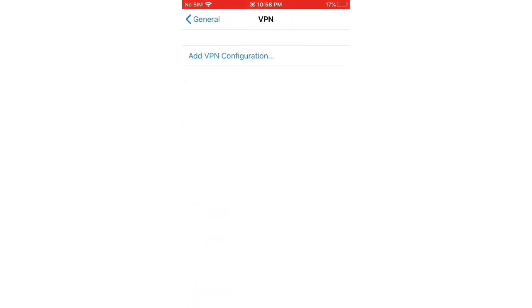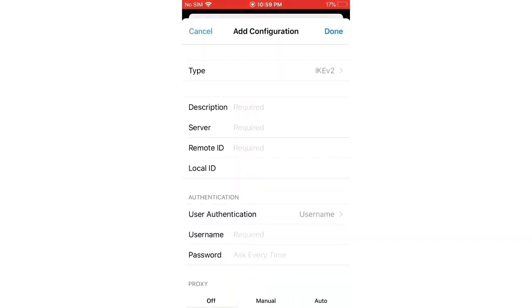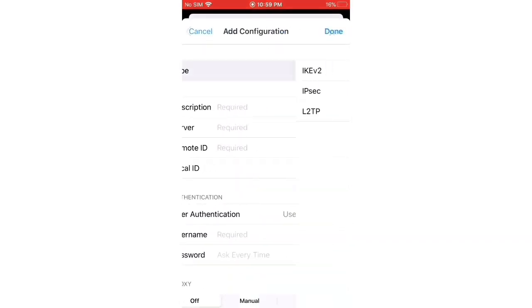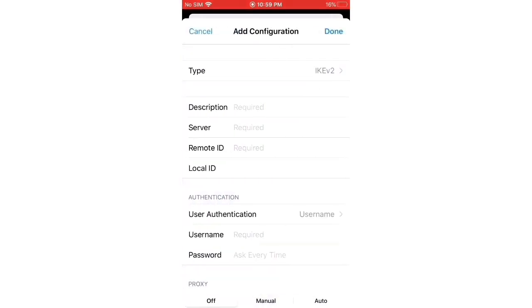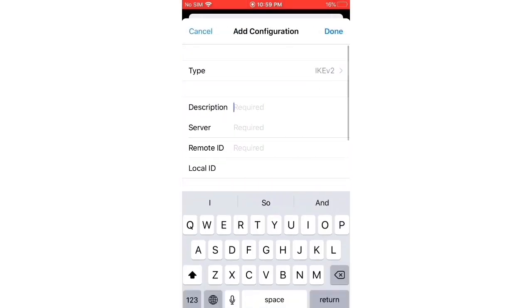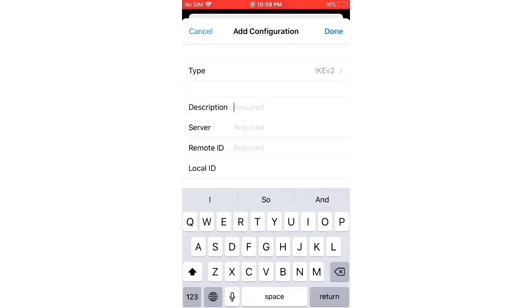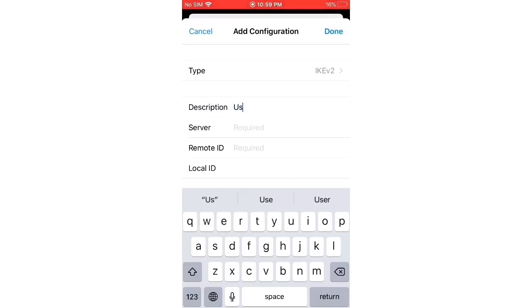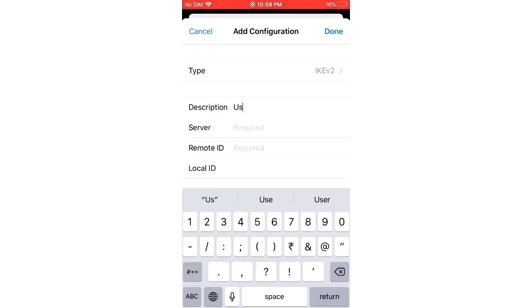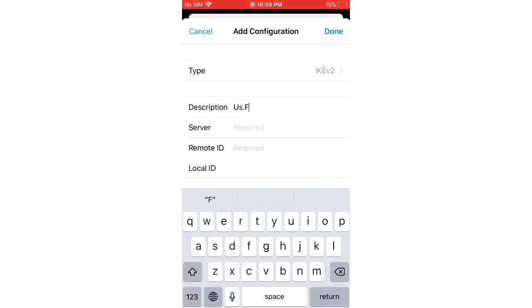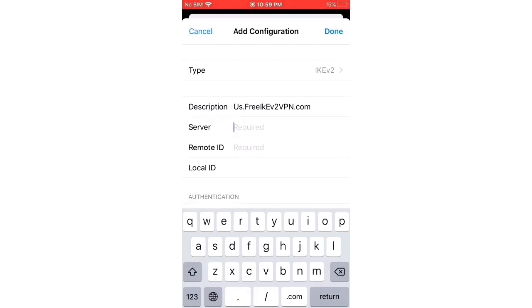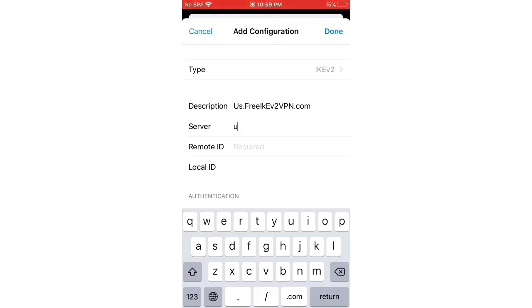Then tap Add VPN Configuration. Tap on Type and select VPN type IKEv2. Go back and enter description. Now we need to put in the server.